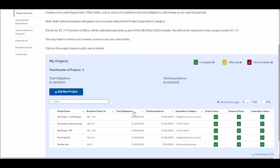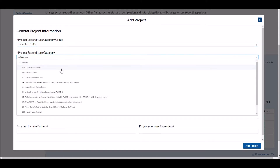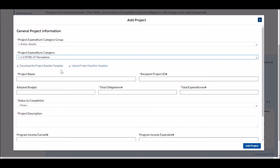In this report record, I've already created several projects and completed manually the information related to them. But let's hypothetically say I want to create additional projects using the bulk upload function. What I'm going to do is click 'Add New Project' here with the blue button, and that will display the Add Project pop-up. Everything you see here is still part of the manual entry. In order to begin the process of bulk uploading, I want to first select the expenditure category I'm interested in bulk uploading for. There are different bulk upload templates for different expenditure categories, so in this case I'm going to select 'Vaccination.'